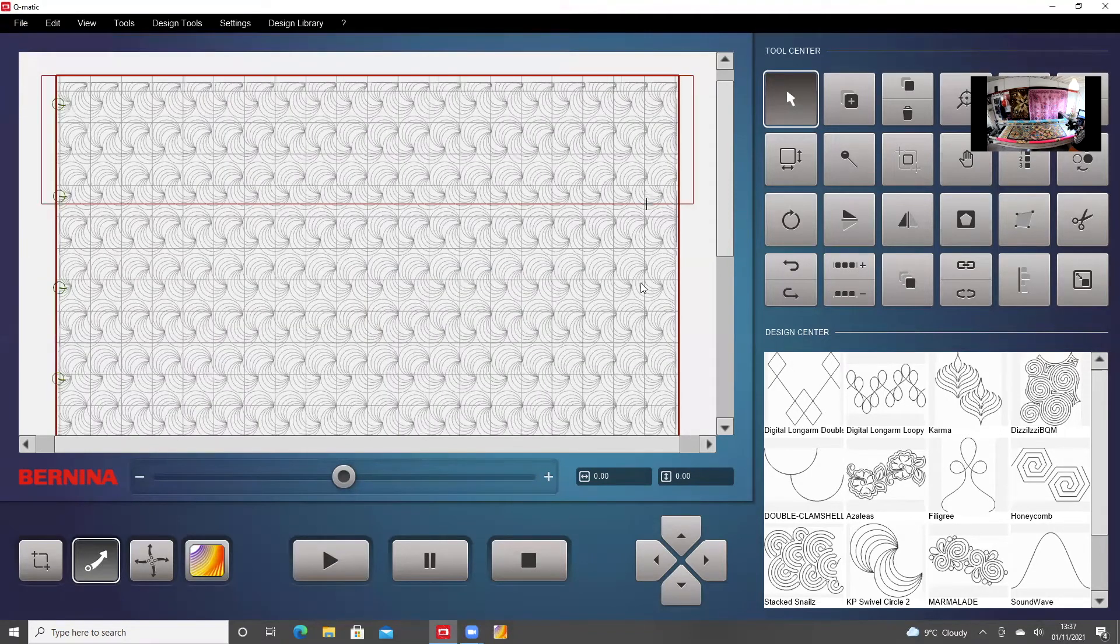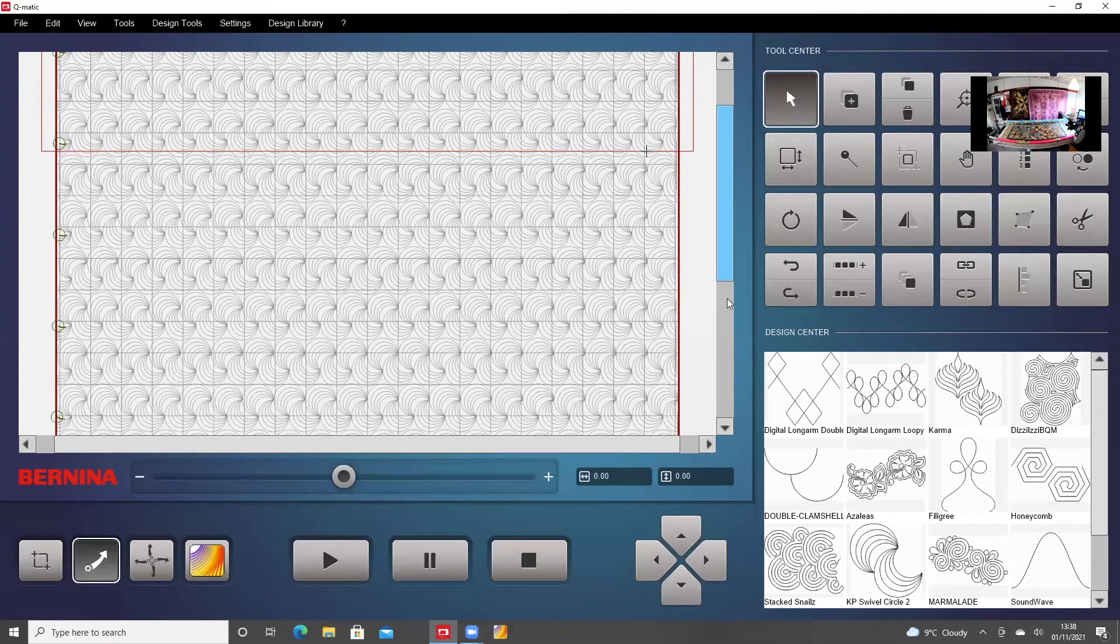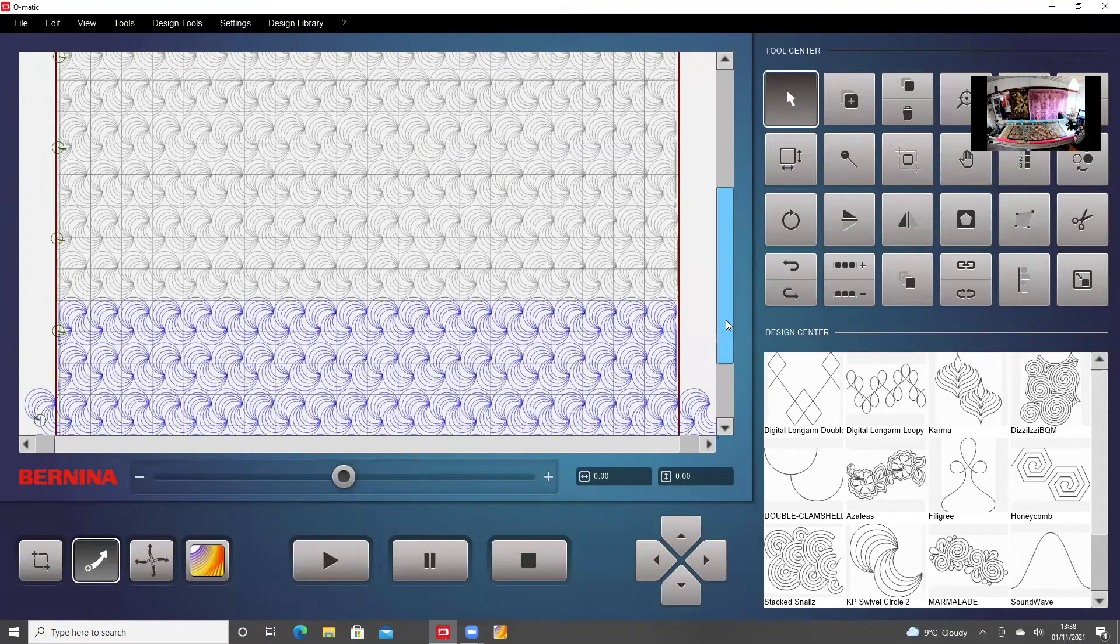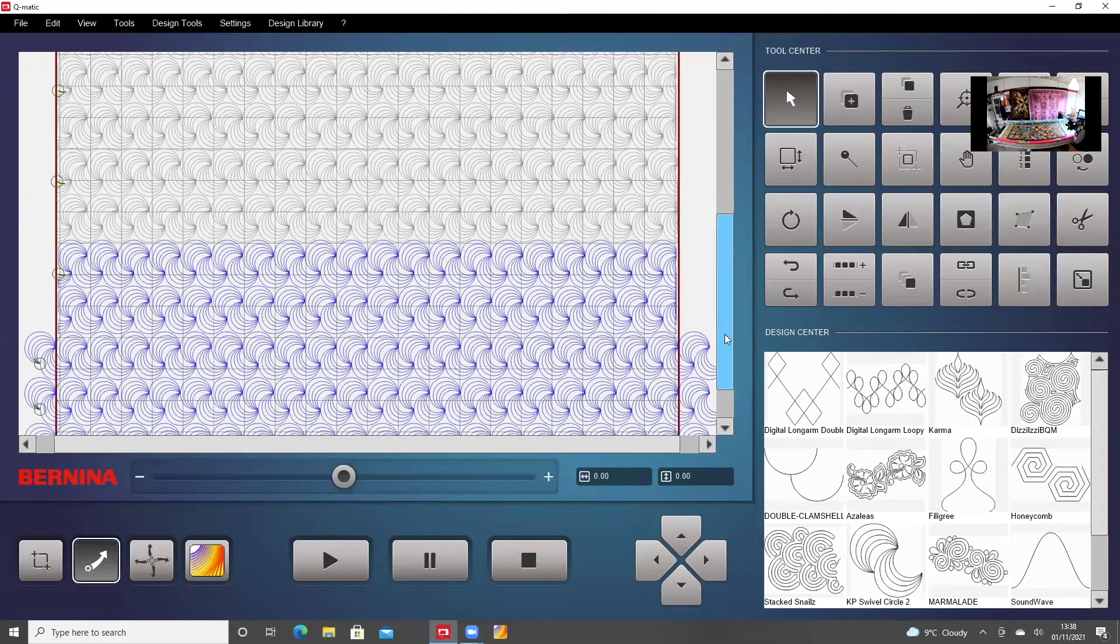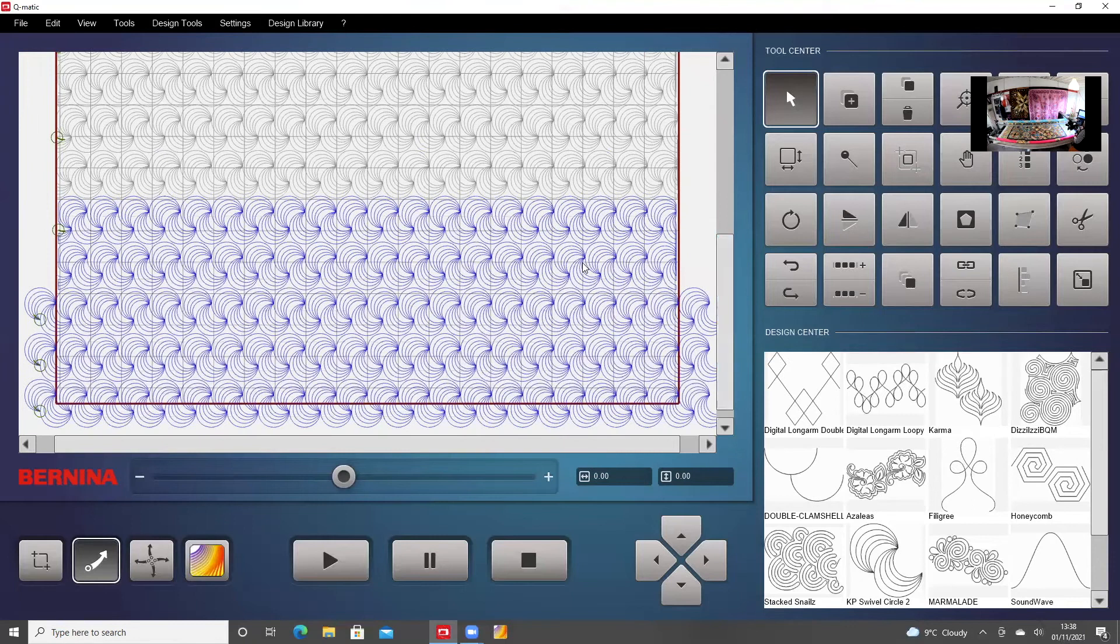Here it is, and you can see all the pattern that's been done before is in grey. The next piece, which is to be done, is all trimmed and ready, and it's in blue.